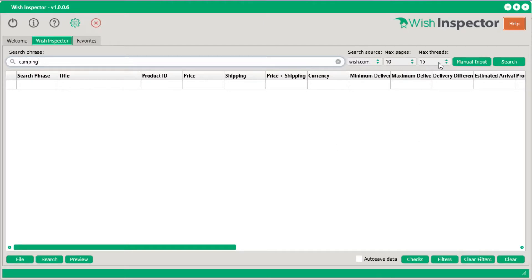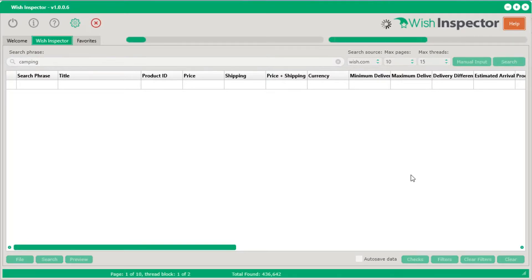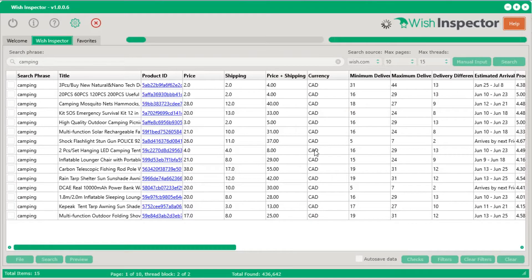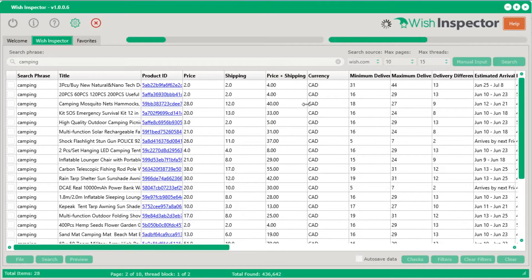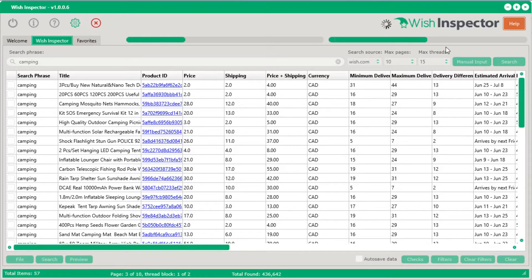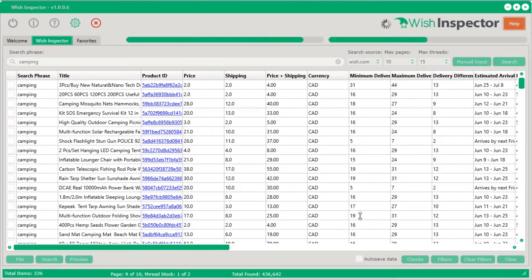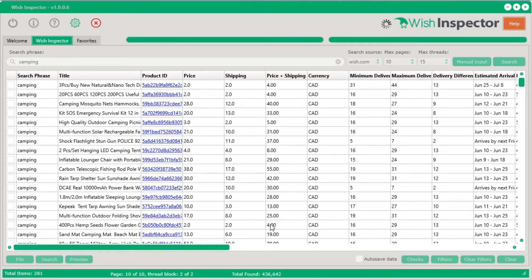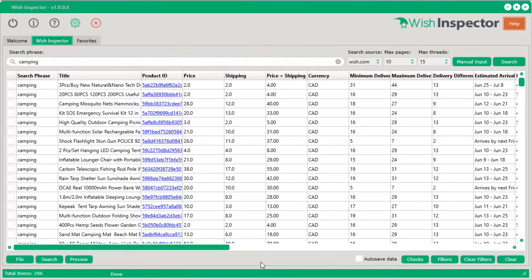Inside the Wish Inspector software, all you have to do is type in that keyword, select the maximum pages and maximum number of download threads you want to use, and click search. It will very quickly get all that data. It's actually downloading 15 products at the same time, and with a fast internet connection you can download around a thousand products in less than two minutes.